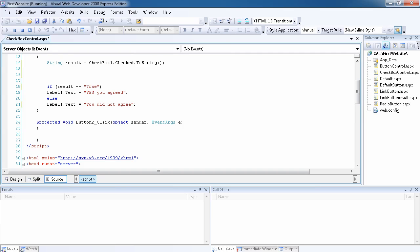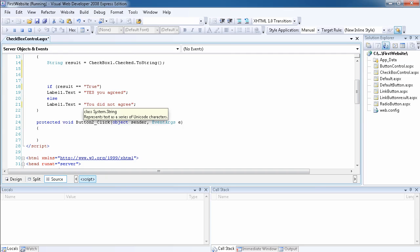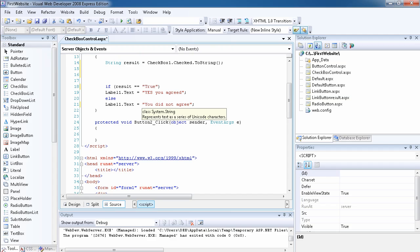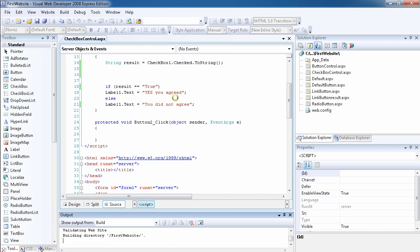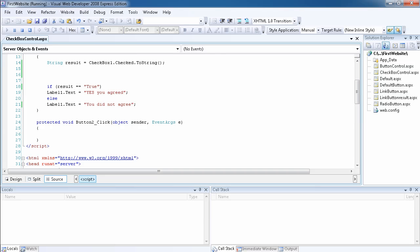We then check if result equals 'True'. If so, we set Label1.Text to 'Yes you agreed'; otherwise, we set it to 'You did not agree.' If I select the checkbox and click the button, it says 'Yes you agreed.' If I uncheck it and click the button, it says 'You did not agree.' This is how you use the checkbox control.